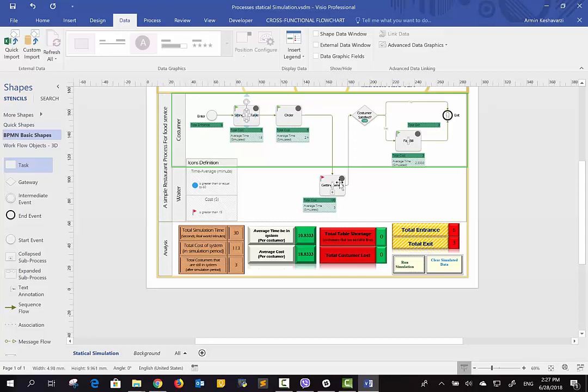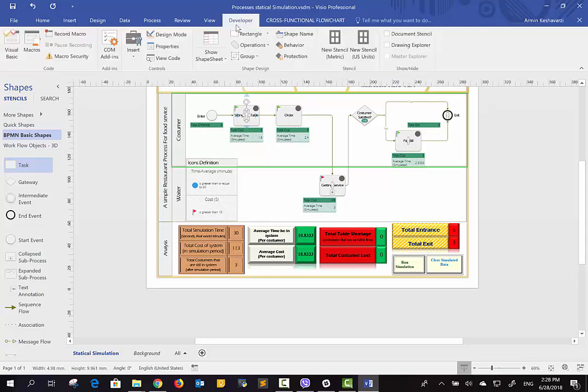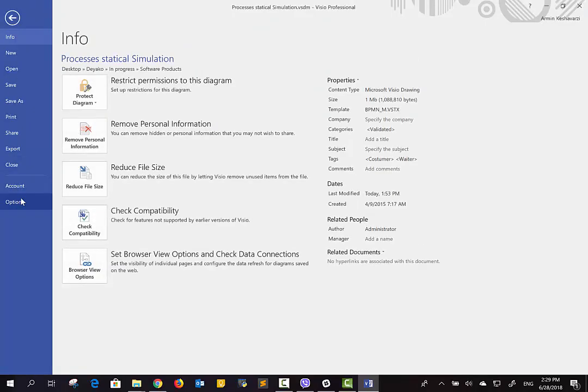Because the simulation ran for only 30 seconds, we cannot see many customers entering the system. If you want more realistic data, you need to run it for more time — for example, one hour. To do so, insert 60 minutes into the input box. Note that one hour of simulation run time corresponds to 360 minutes in the real world, so you should be patient when collecting more realistic data. Thank you for watching. If you want to change the simulation code, go to the Developer tab — if you don't have it, go to File, Options, Customize Ribbon, and check the Developer tab.